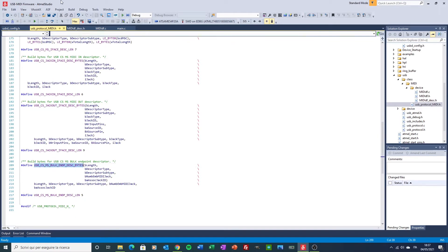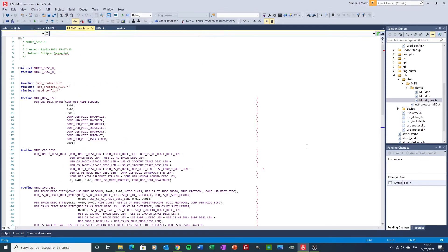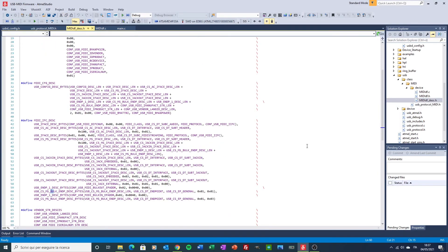Then we have the MIDI specific descriptor here.